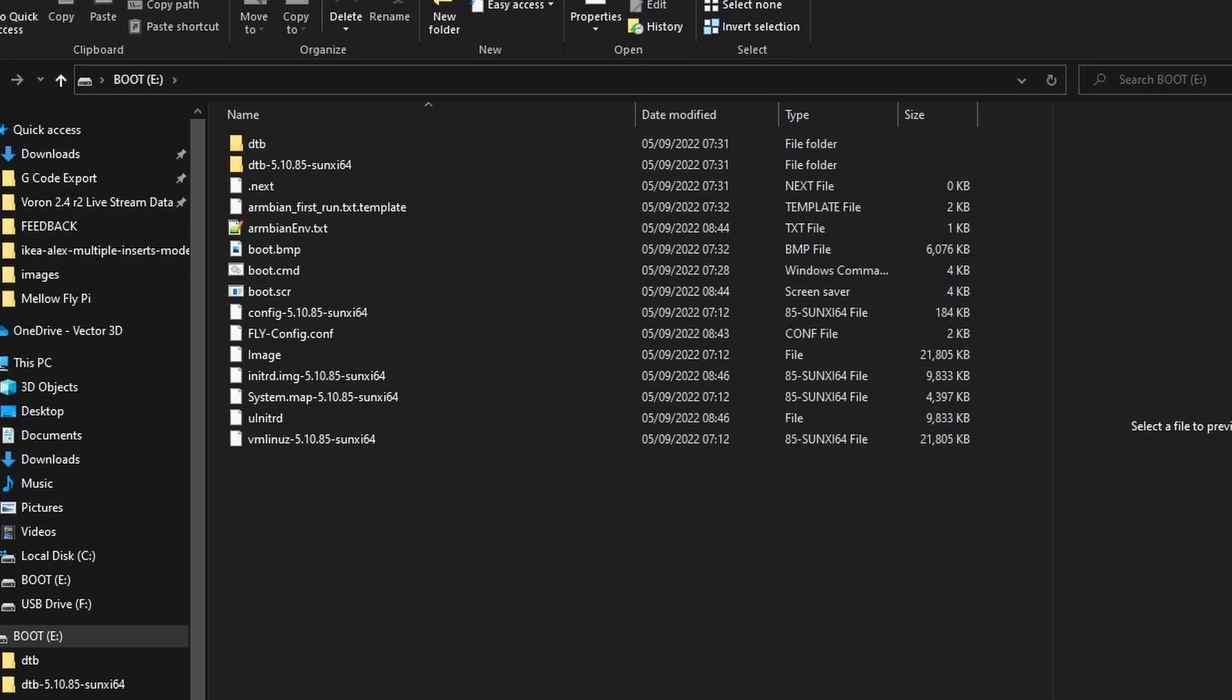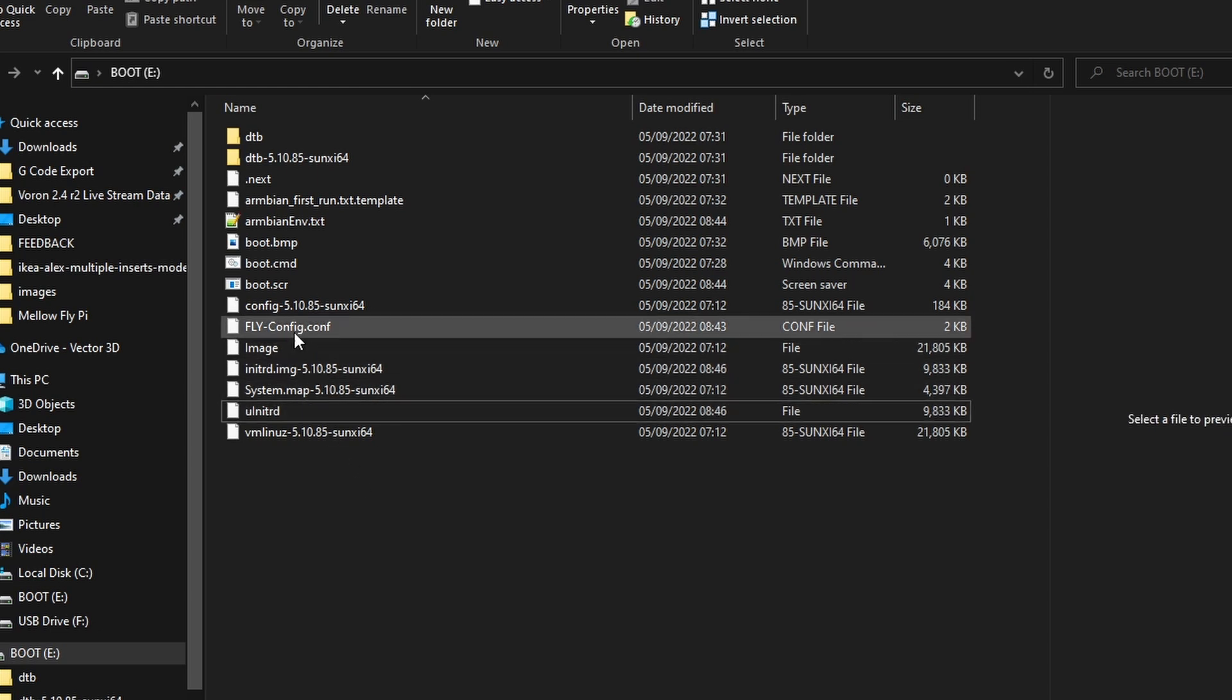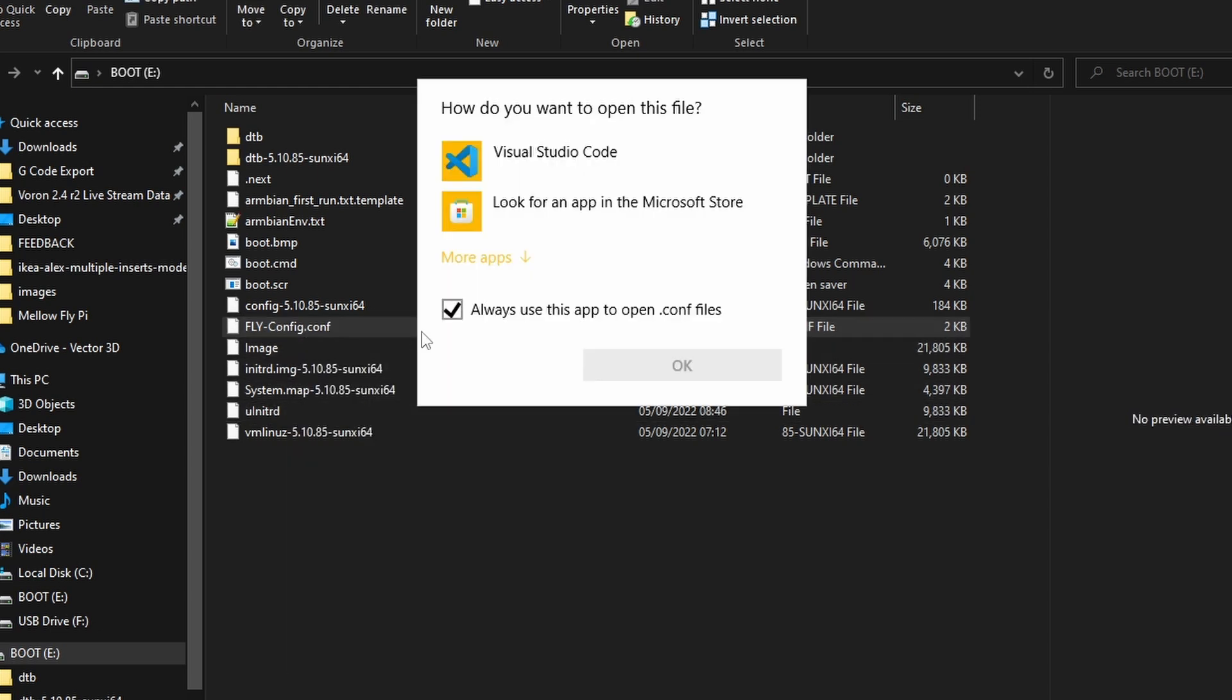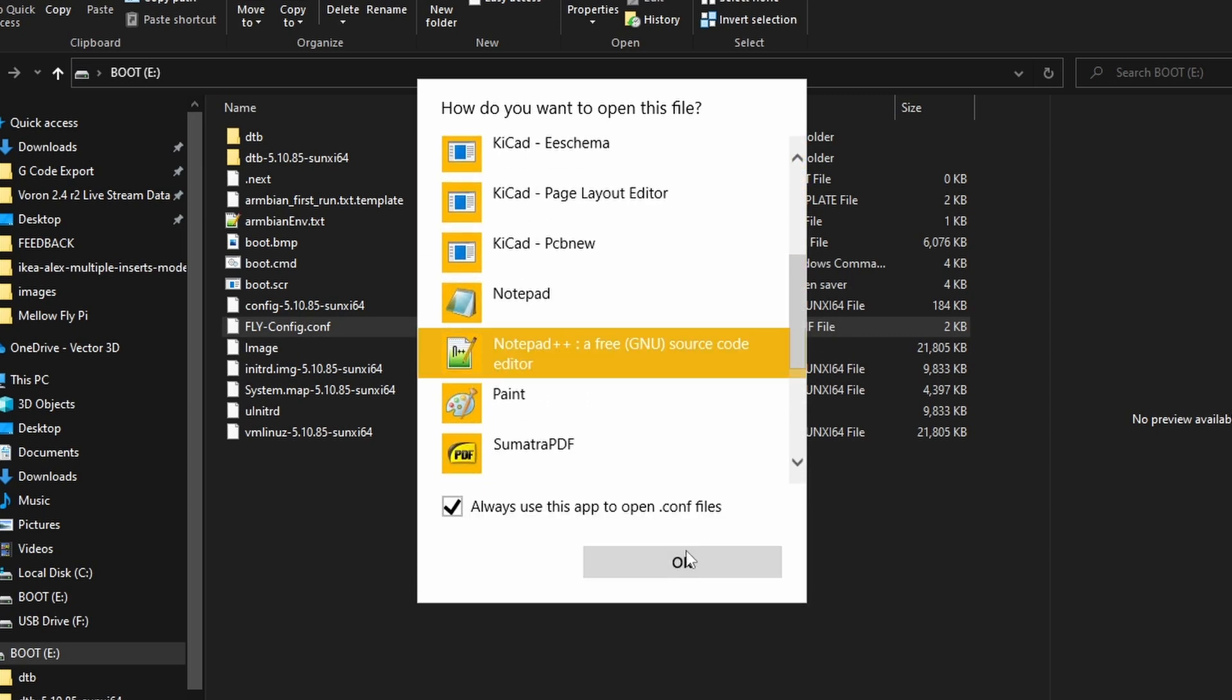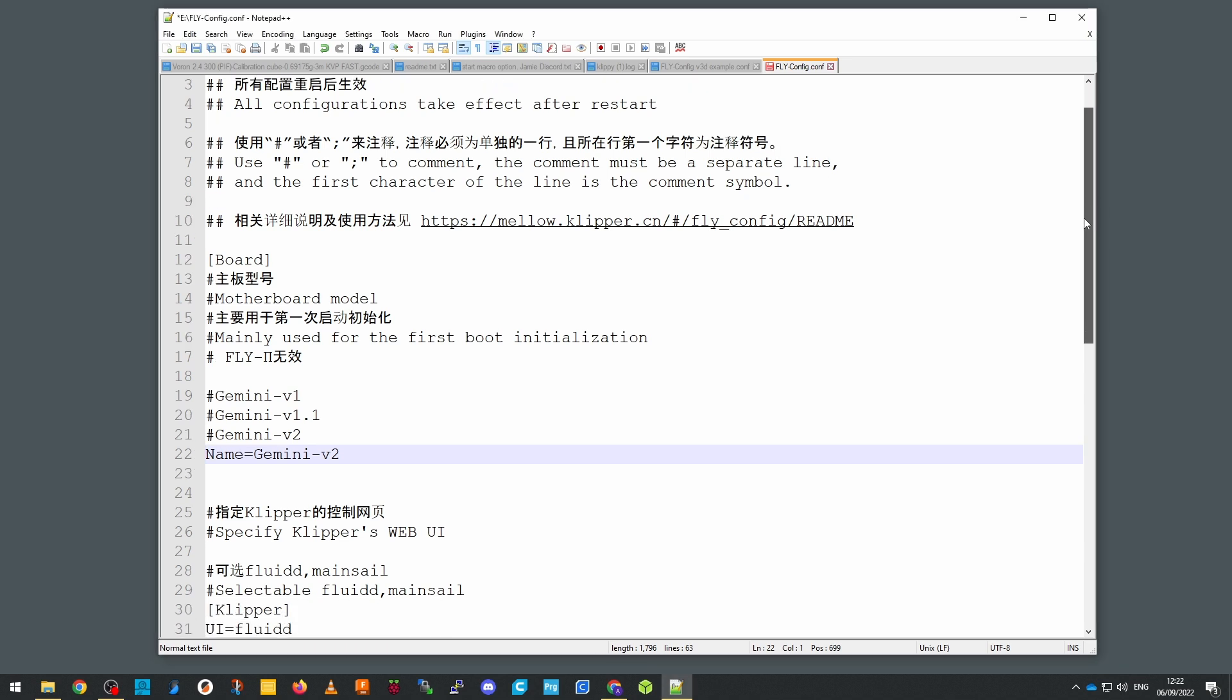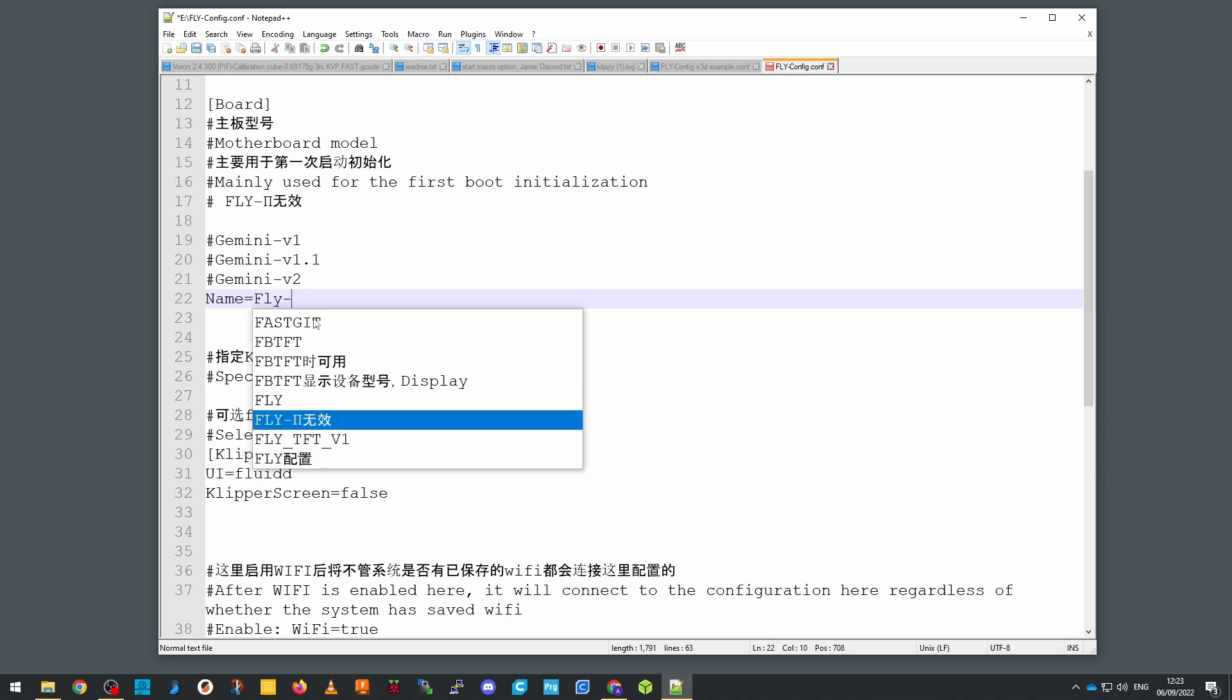The specific file you're looking for is called fly-config.conf or conf, and you want to open it with a text editor like notepad or notepad++ or maybe vs code, something that's not going to add weird formatting or rich text formatter or anything like that weird to it. The first session we come to is board. Here you want to enter the name of the board that you're using, but this is only for the actual mellow fly boards. If you don't own one of these don't worry, just leave it as it is and configure your own board once you've installed mainsail.